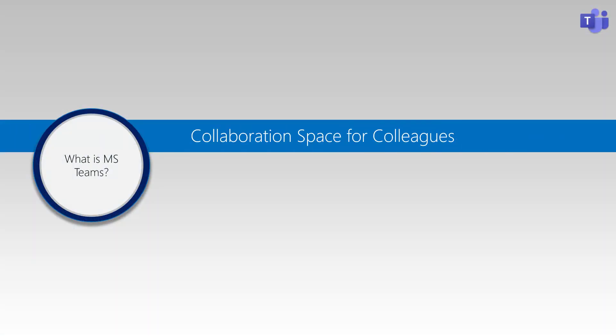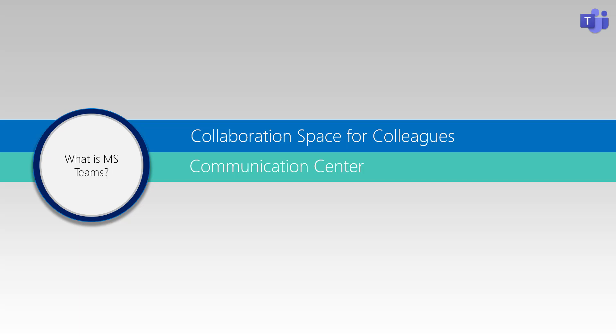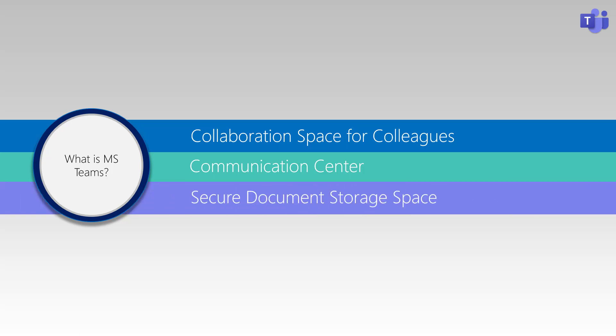Microsoft Teams is a collaboration space for colleagues. It works as a communication center to work together in a group setting to get more done together, or privately on personal work items. Teams provides secure document storage space for work items and files to access anytime, from anywhere, on any device.